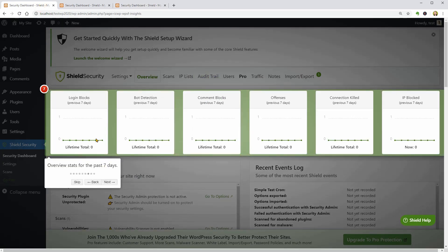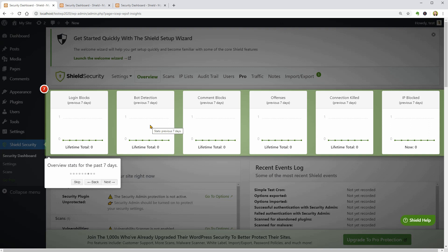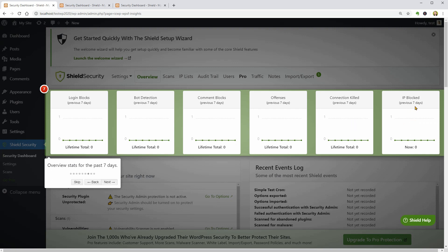If I click Next twice, it will highlight the Reporting blocks which will display info about Login Blocks, Bot Detection, Comment Blocks, Offenses, Connection Killed, and IP Blocked for the previous 7 days.